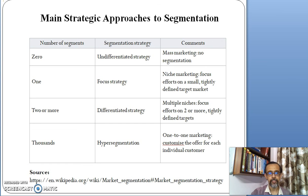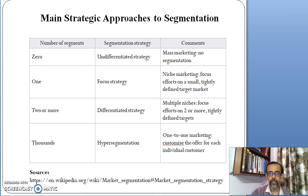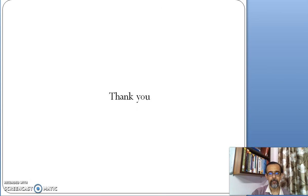Lastly, if the number of segments are thousands, then it is hyper segmentation, where one or more marketing efforts are required to reach the target customers. This is all about market segmentation in detail. Thank you very much.